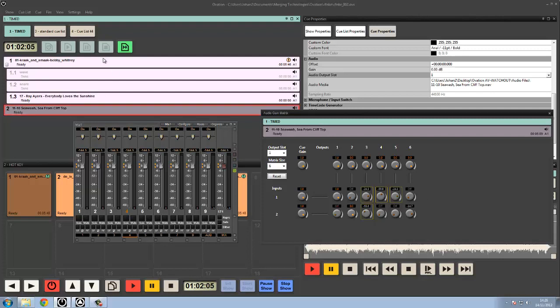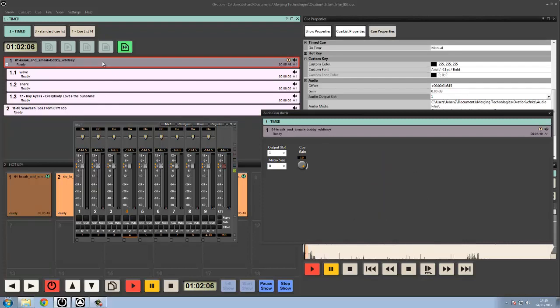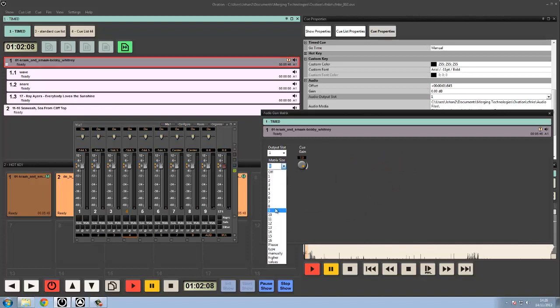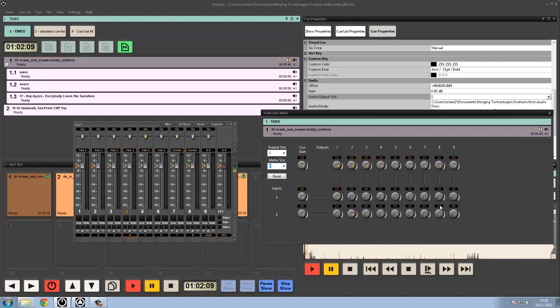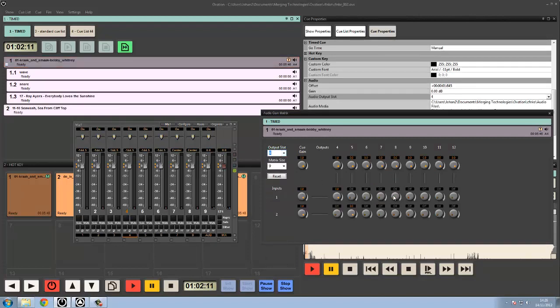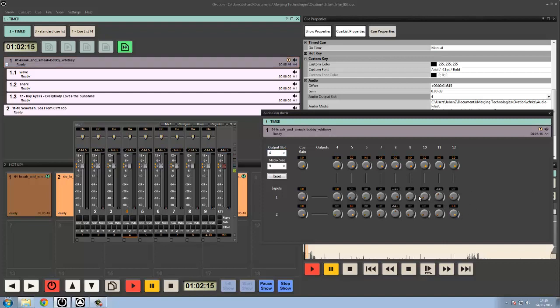So for instance, I can go to this cue here, I can make a matrix of 9 started on slot 4 and again dial the information in as I'd want to. Double click to go to zero or double click back to off. Very handy. So there's the audio gain matrix and why we'd like to use it.